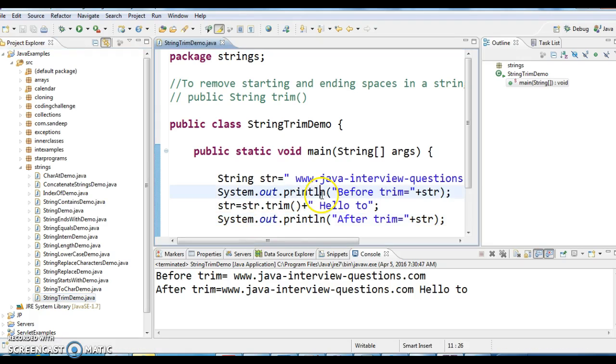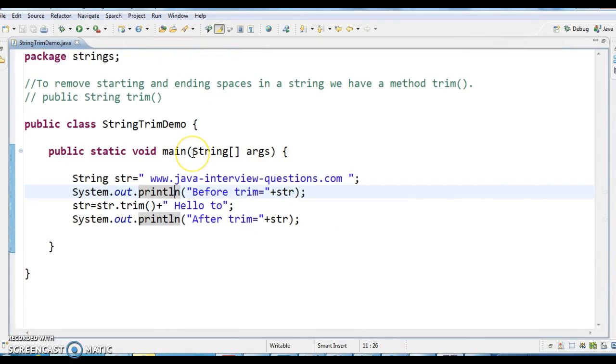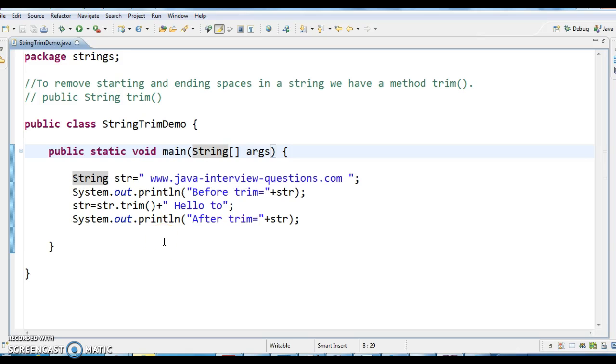Hope you guys understand this trimming concept and remember it removes starting and ending white spaces in a string. Thanks for watching. If you like my videos, don't forget to subscribe.